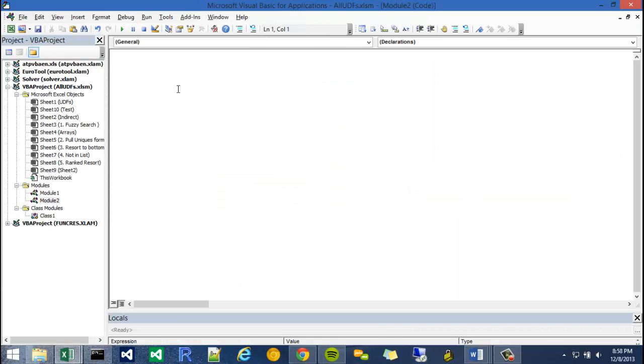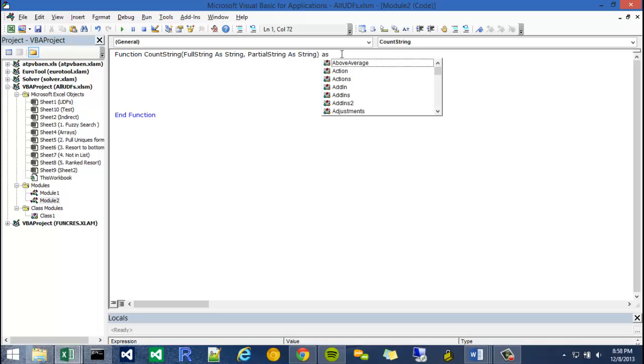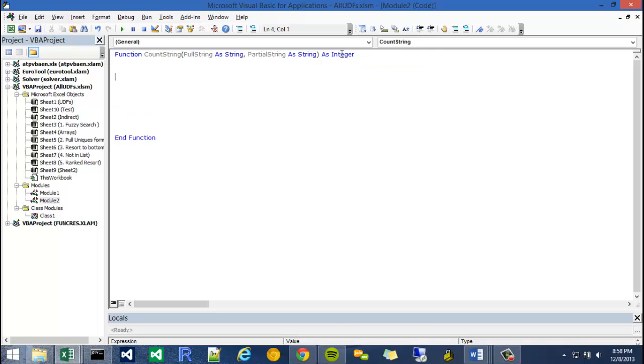So I'm going to just write function count string. My first argument is the full string, my second argument would be the partial string. I didn't put a return value yet. VBA has implicit typing, so you don't always have to use a return value, but it's actually good practice to strongly type these things. By strongly type, I mean declare each variable.